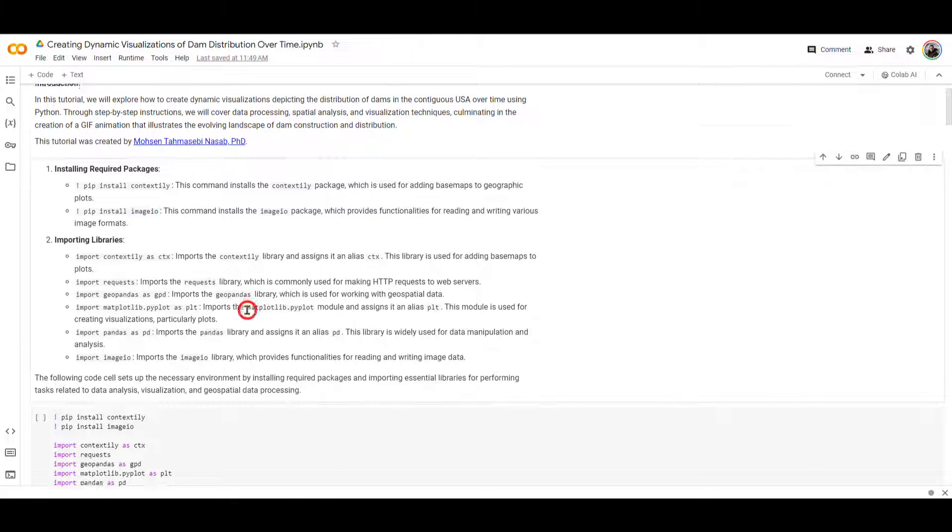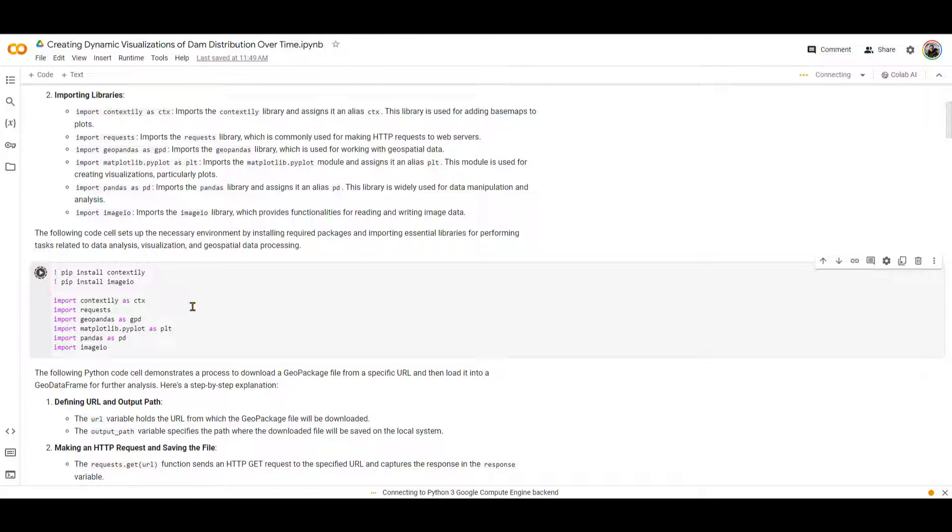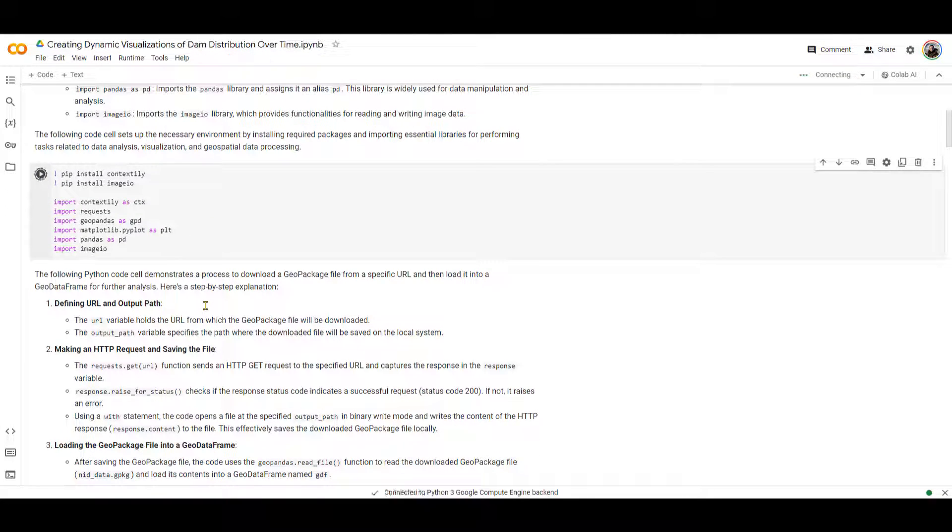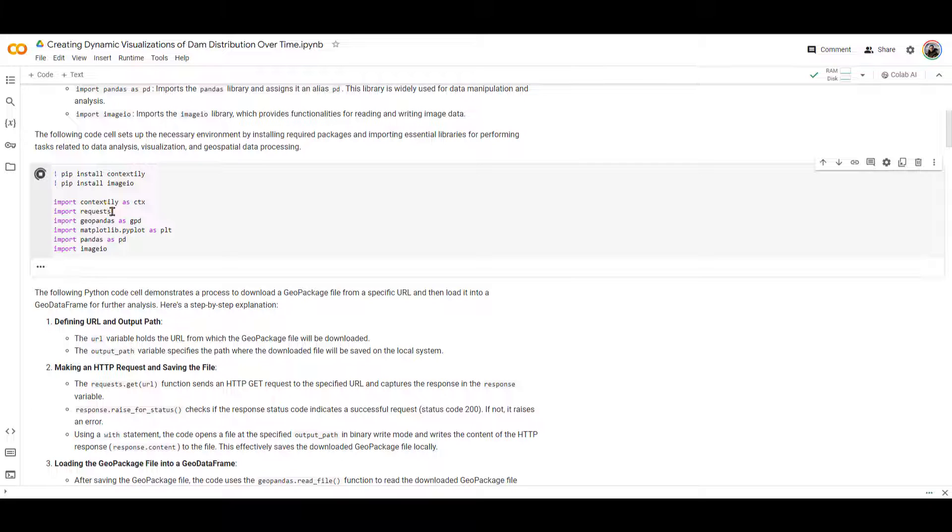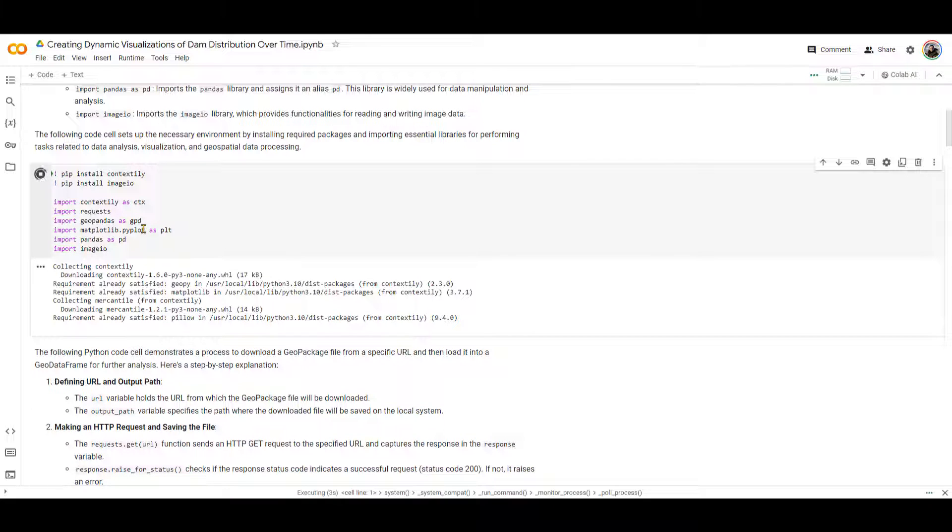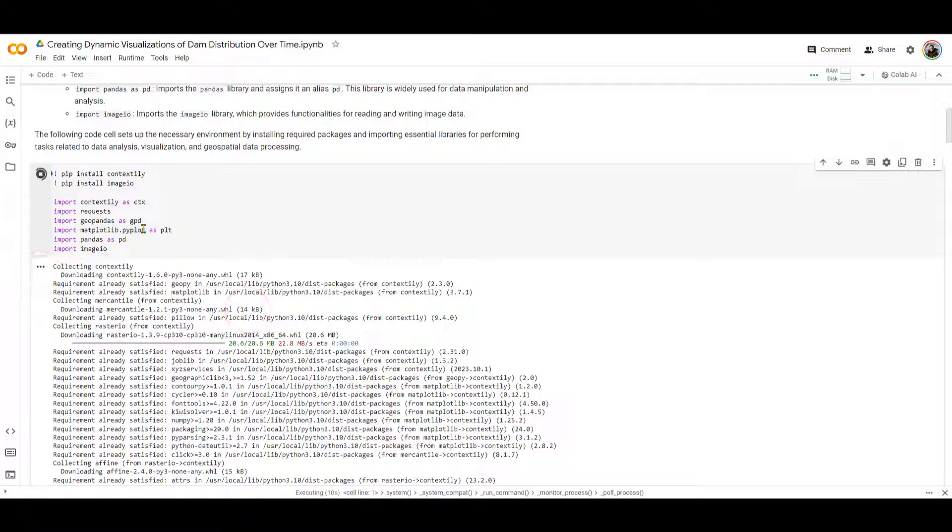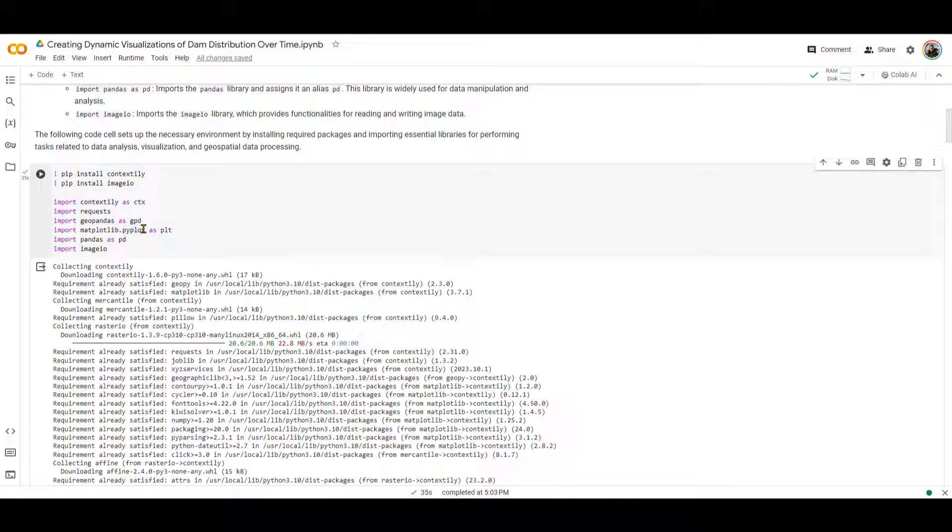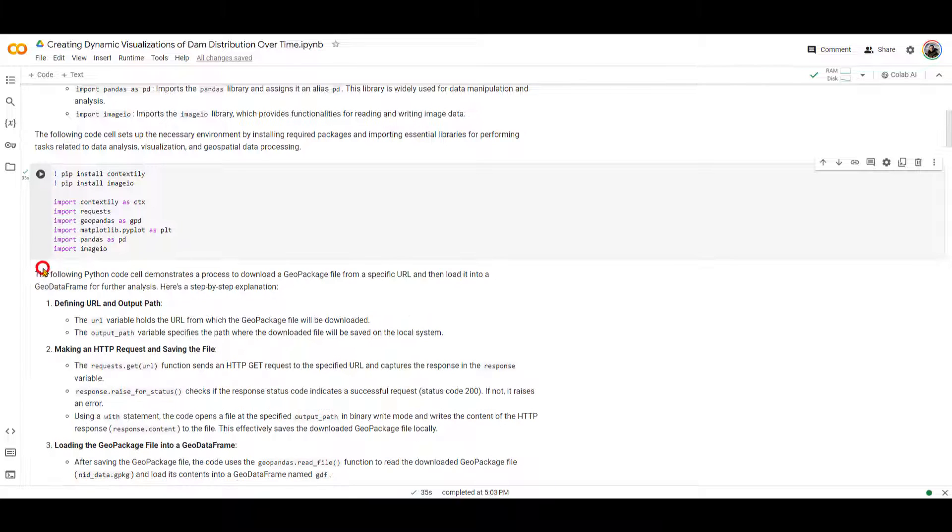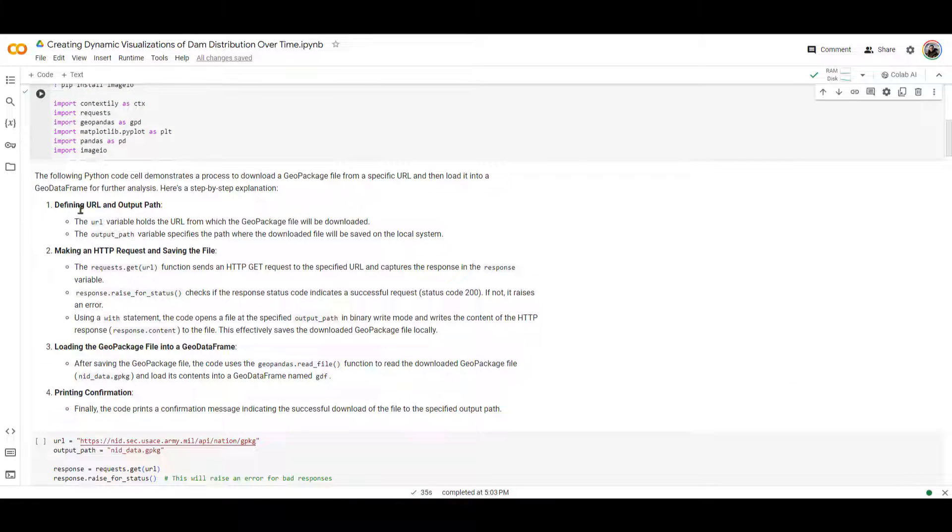So the first step is obviously running this first cell over here to install the packages and import all the other libraries that I just told you. Once this step is done and the check mark is over here, you can close this. We don't need that anymore.